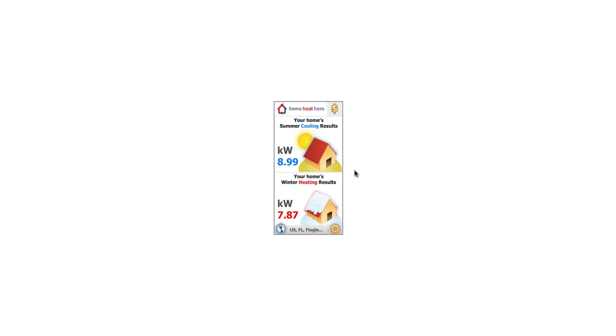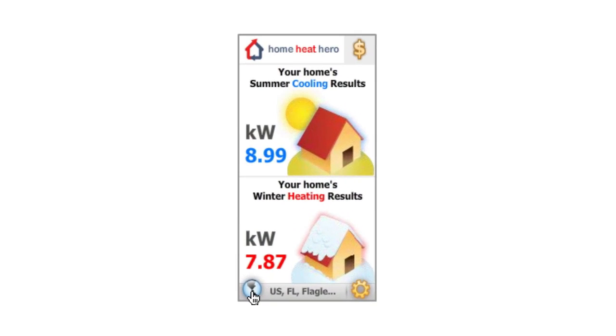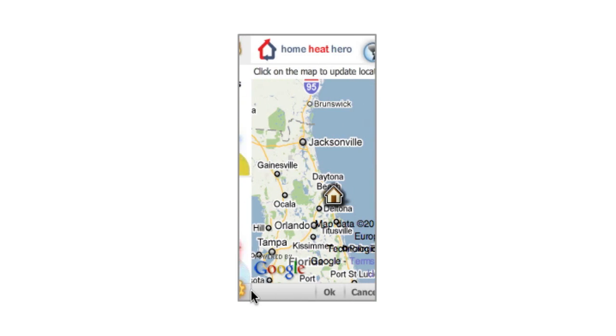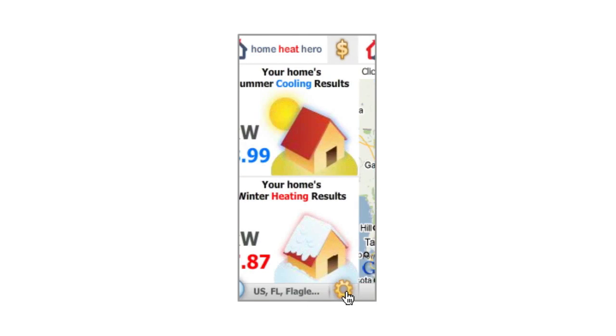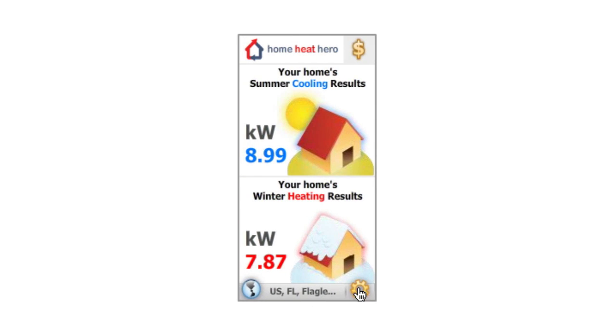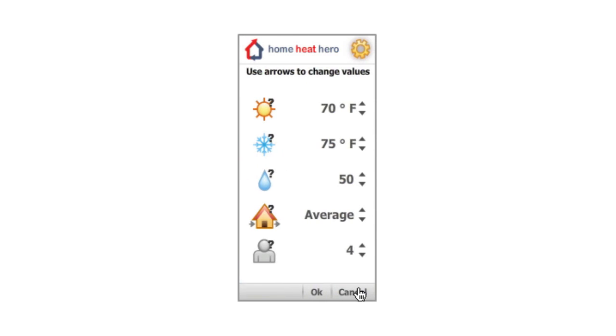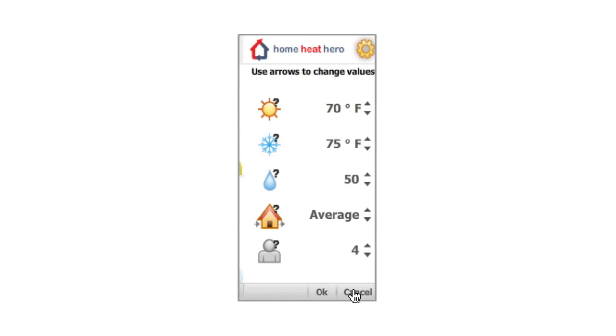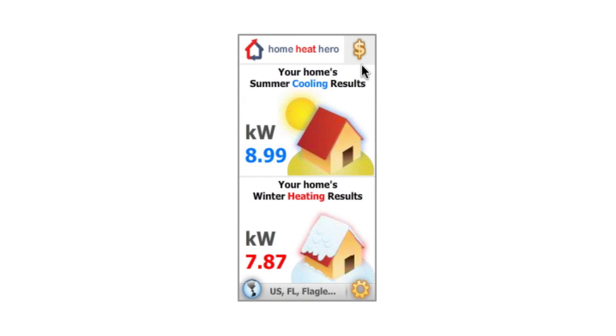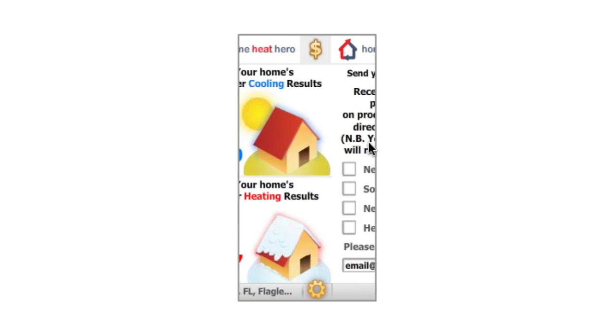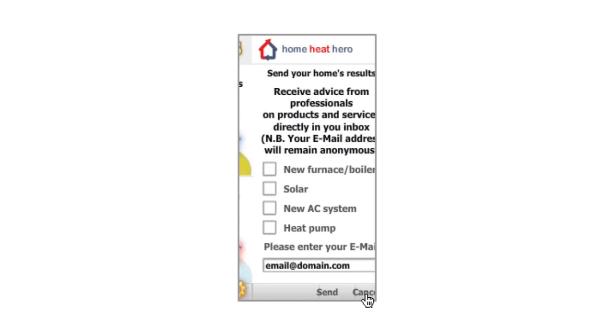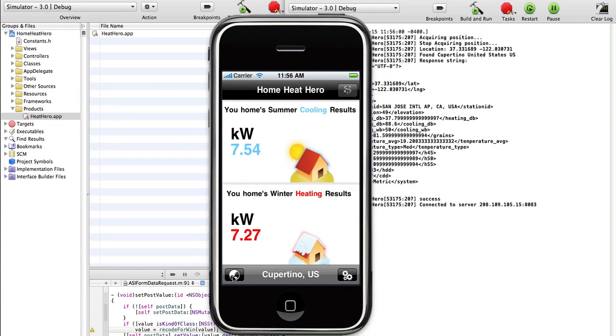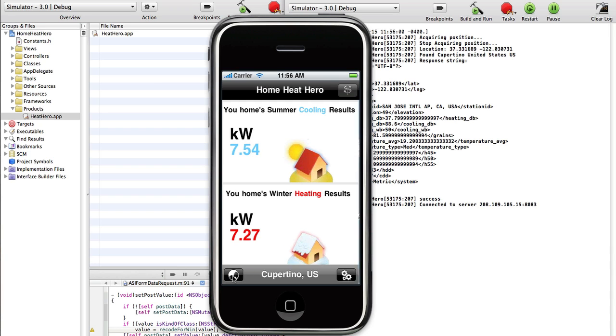It is worth noting that in this case, a smaller calculation widget, also developed in OpenLaszlo exists, with the same features. The iPhone application, seen here in our development environment, will be ready soon.